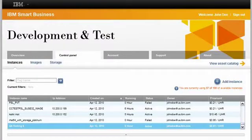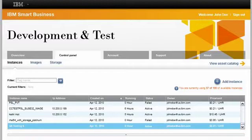Welcome to IBM Smart Business Development and Test on the IBM Cloud. As a member of the team, I would like to show you just how easy it can be to use a secure shell client to connect to an instance running on the development and test environment.